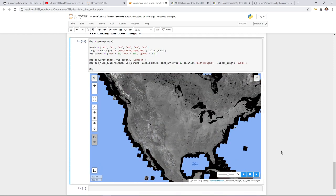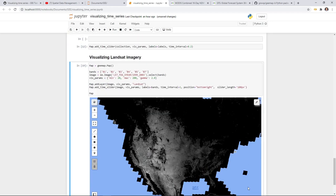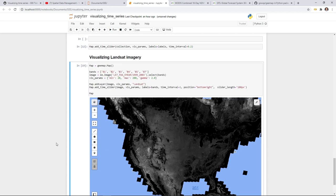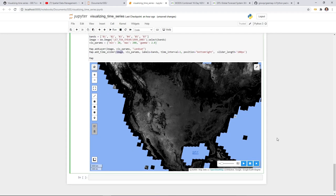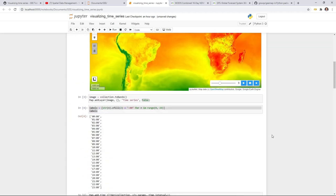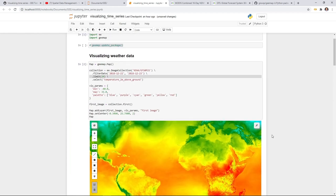You can test this with any image collection or dataset in Earth Engine. If you pass in one image it will loop through all the bands; if you pass in an image collection it will loop through all the images. Use Shift+Tab to see all available parameters, like time_interval and position. Hopefully you'll find this useful. That's all for this video — see you in the next one!